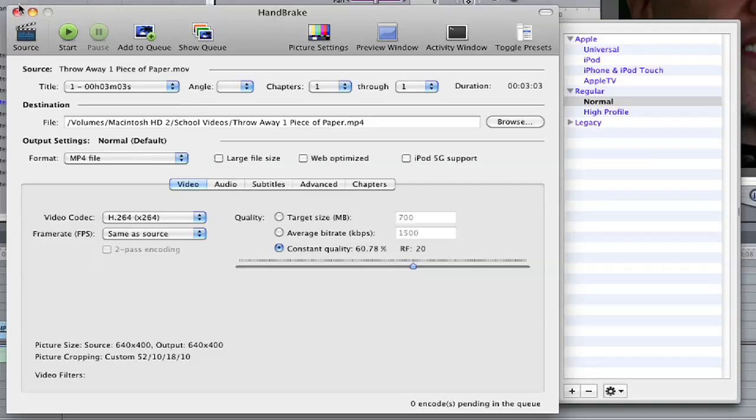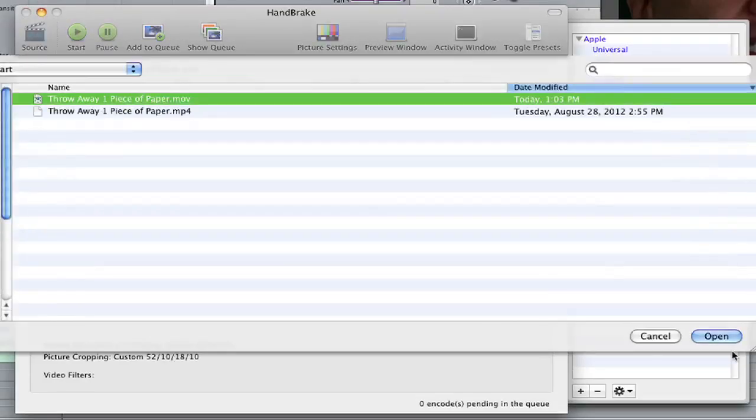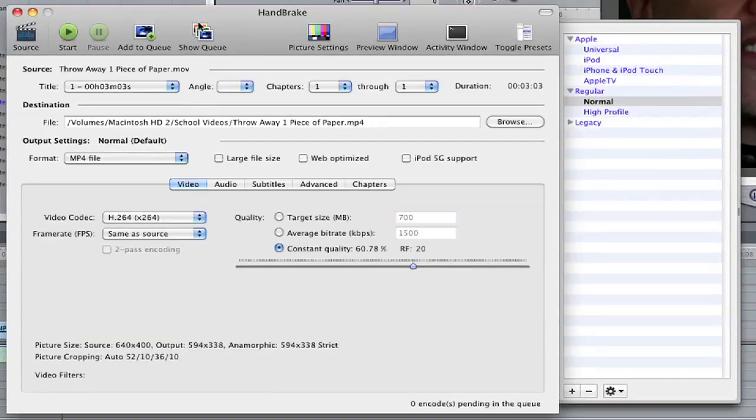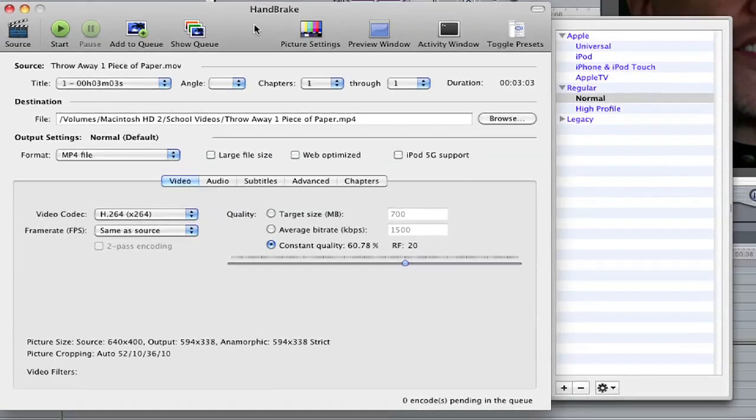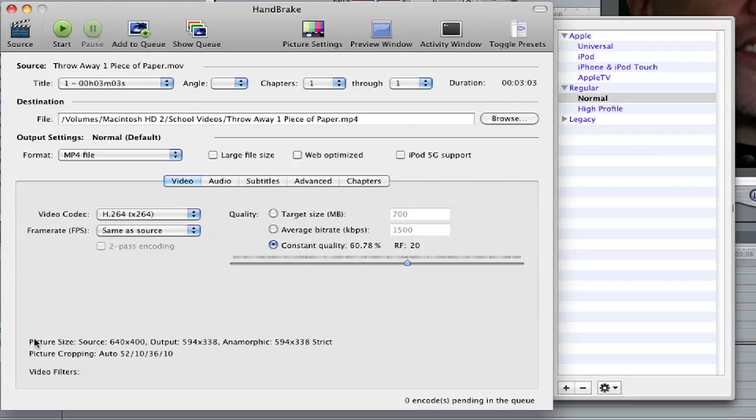And I'm going to start fresh here. I'm going to go in, get my file. And when I first come into Handbrake and I tell what the source is, if I look down here and I look at picture size, source is 640 by 400.